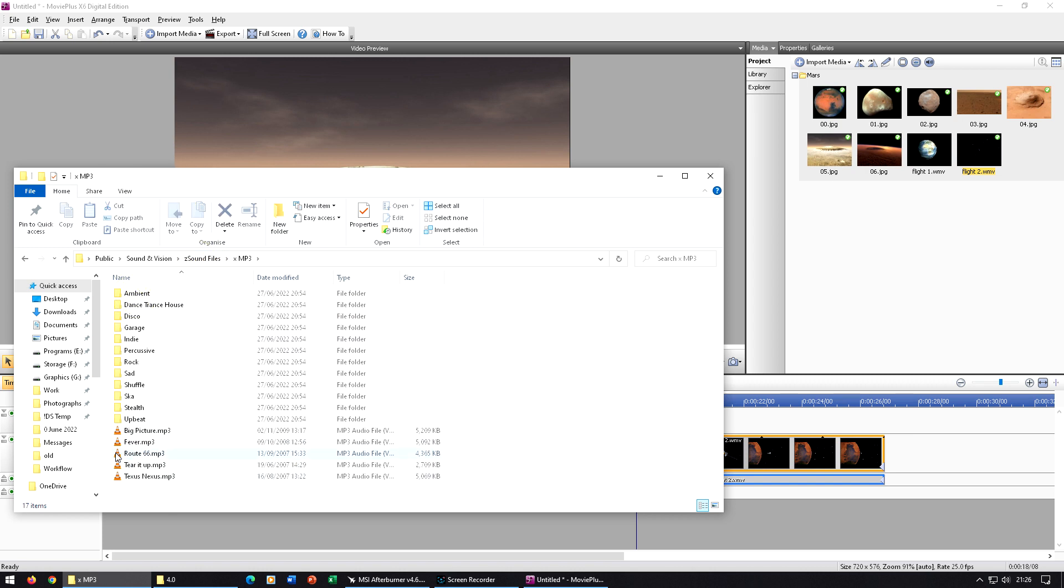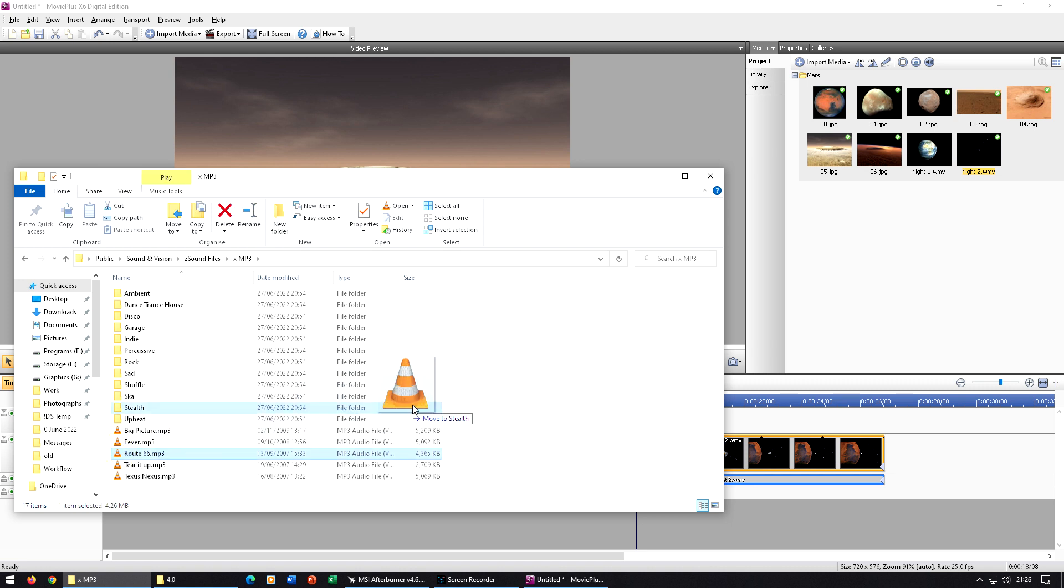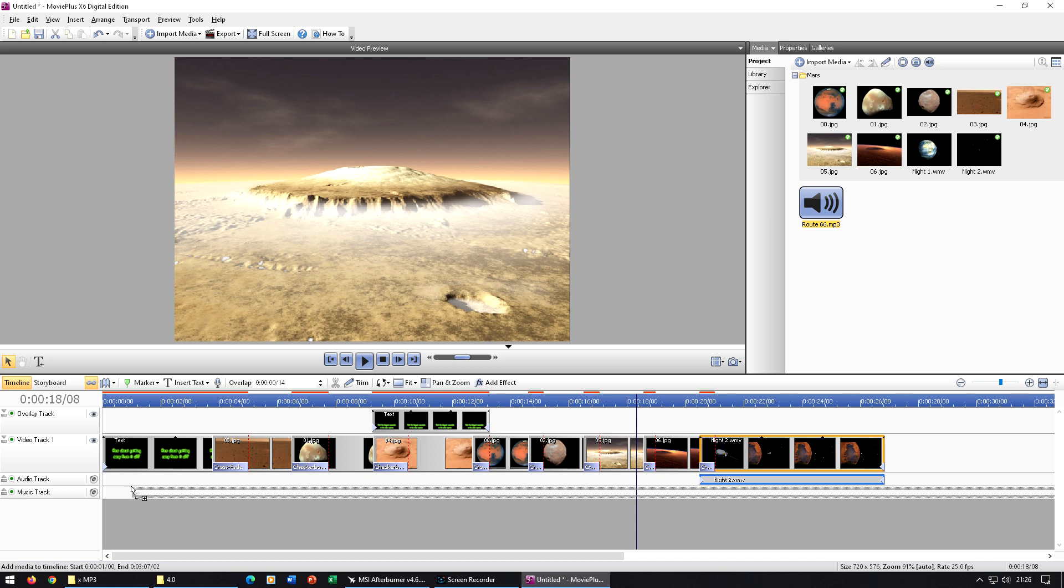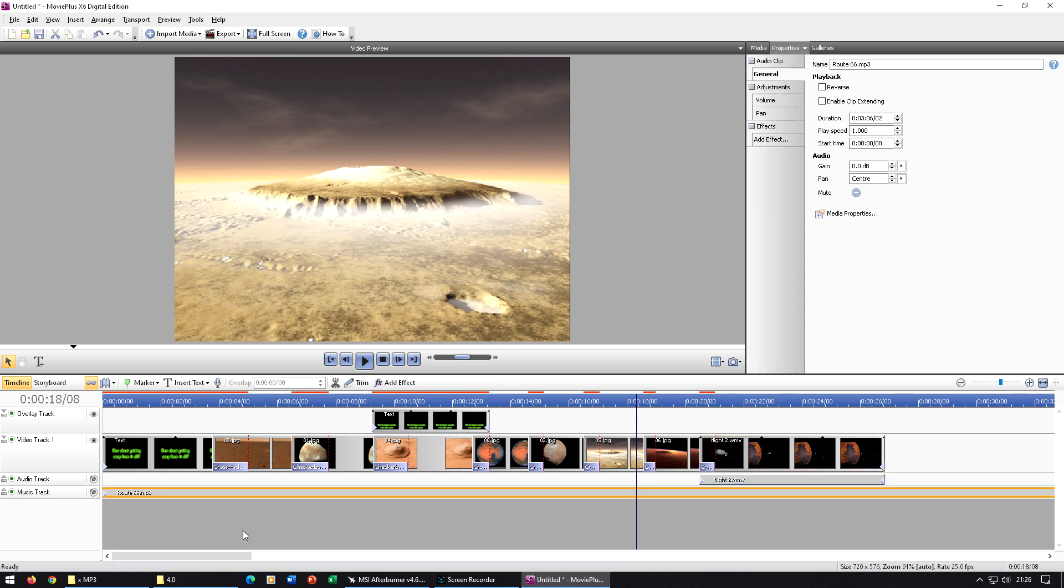So what I'm going to do with this then is when you pick one, grab hold of it, drag it up into the media area here in Movie Plus. And then we just drag that down to the music track.